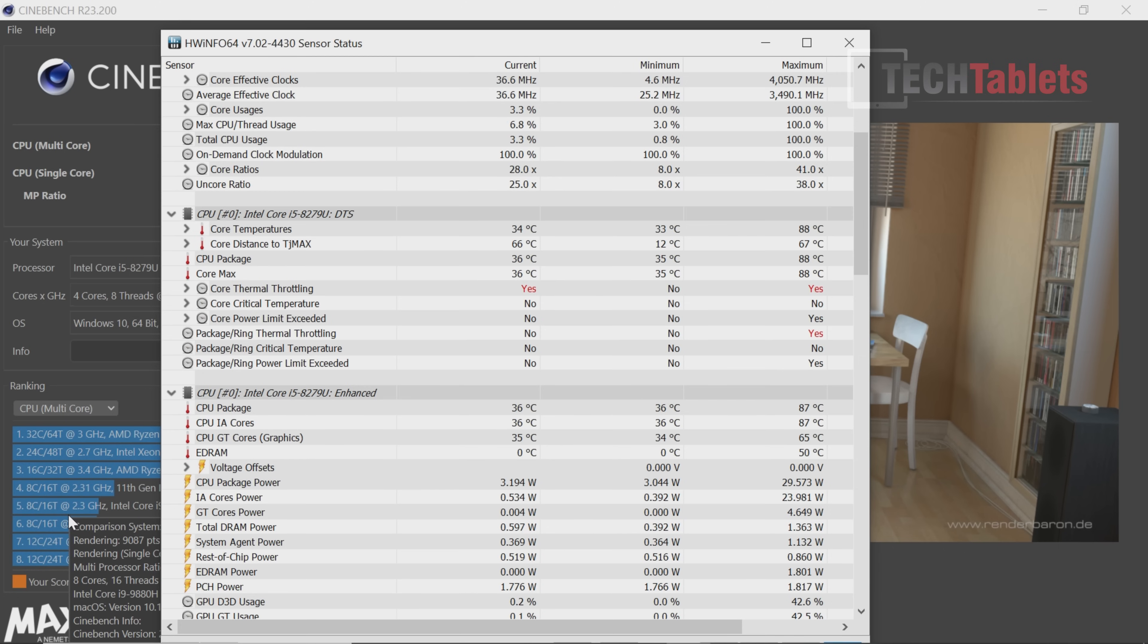Power use gets up to 30 watts with stress testing benchmarks, and at the wall it uses about 47 watts total at peak.